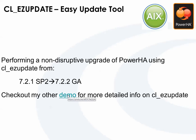Now, I do have another demo showing how to perform an update using an SP and that gives more detailed history of the cl_ezupdate tool, what it is, what it does, how it works. I'm not going to recap that for this demo, I'm just going to show a demo of performing an upgrade instead of an update.